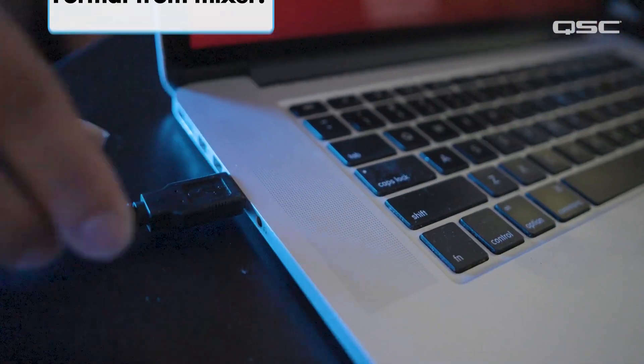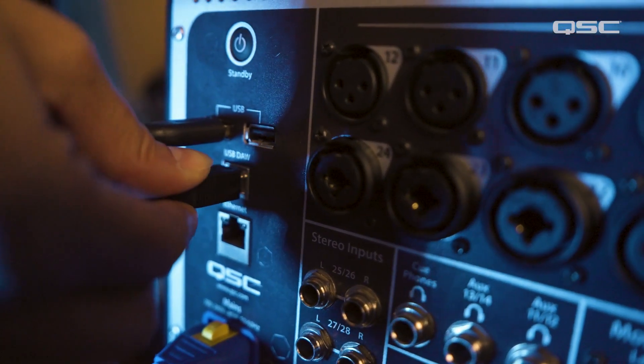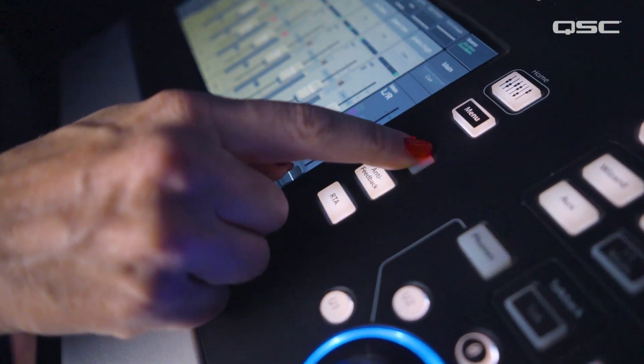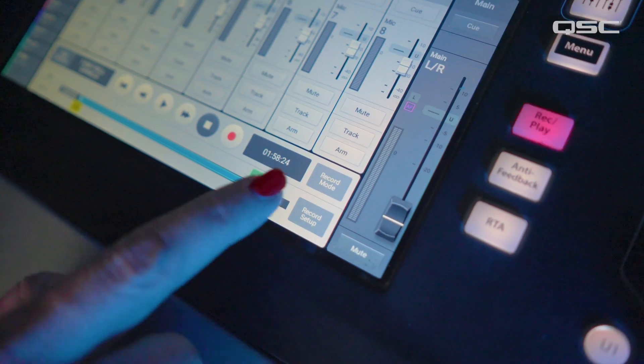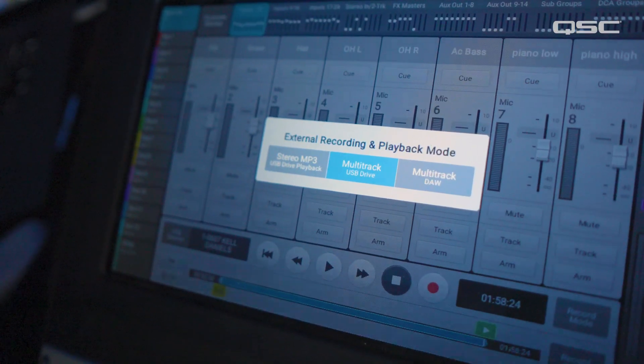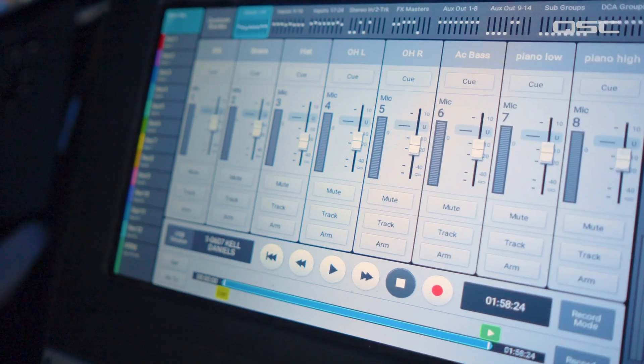Plug the computer into the USB-B port. On the mixer, press the record play button, and then select record mode. Make sure multi-track USB drive is selected.